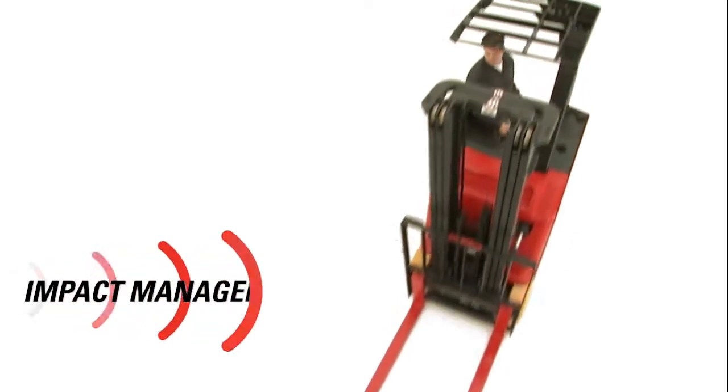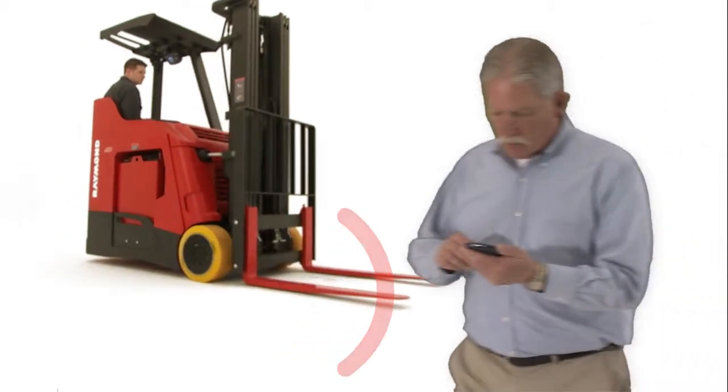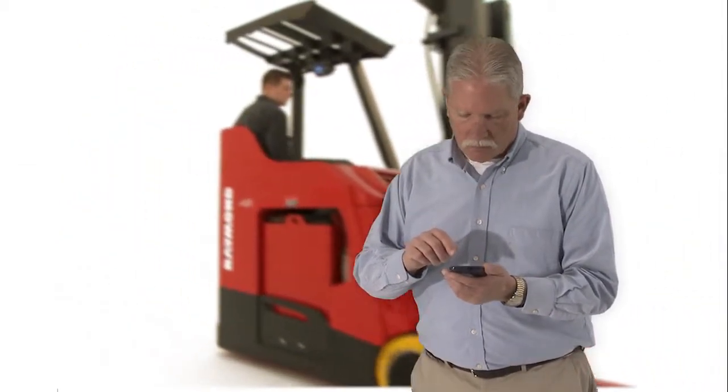And if a truck experiences an impact, you want to know what happened, how it happened, when it happens. And with iWarehouse, you will.